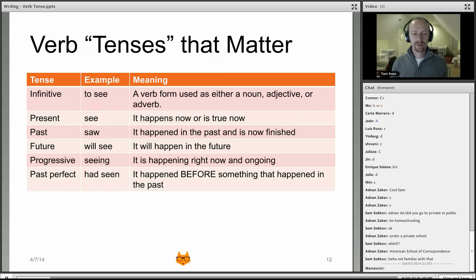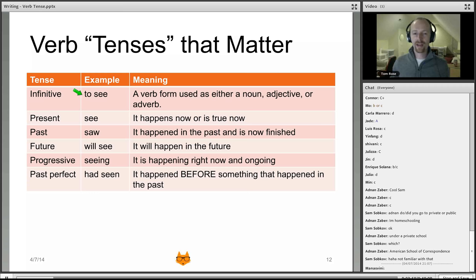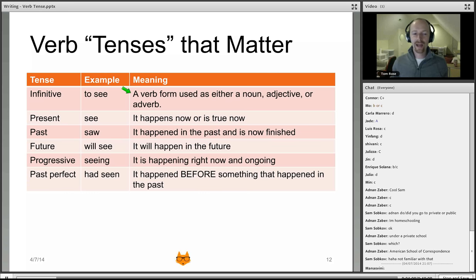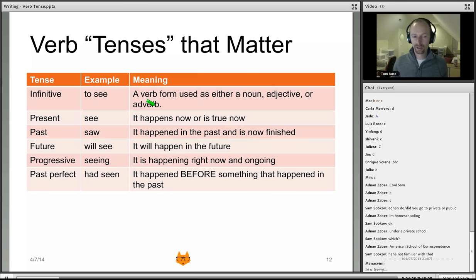Here are the verb tenses that matter on the SAT. I've put 'tenses' in quotes because the very first one — the infinitive — is actually not a tense in the strict sense. The infinitive, for example 'to see,' is what you find in the dictionary. Think of it as the most vanilla version of a verb. When you use the infinitive form in a sentence, it's actually functioning as a noun, adjective, or adverb — not as a verb. There's only one way to conjugate it: put 'to' in front of the naked form of the verb.